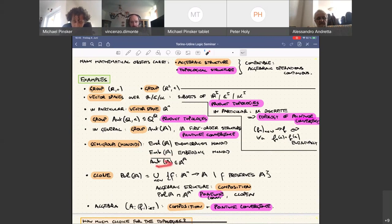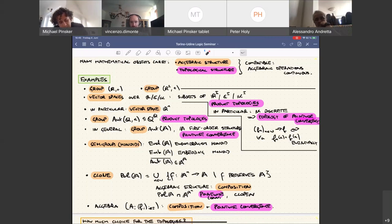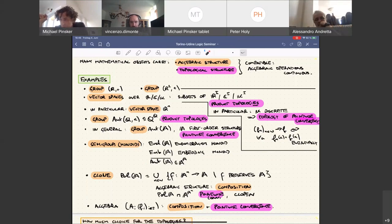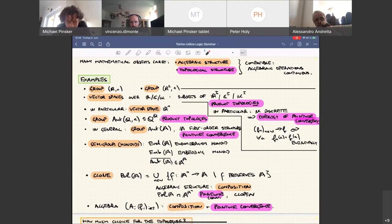If you take the automorphism group of a first-order structure and take its closure in the space of all functions from A to itself — note the automorphism group is not closed in that space — you get a monoid. For example, the closure of the full symmetric group in N^N is the set of all injective functions, which is a monoid with a semigroup structure and the pointwise convergence topology.